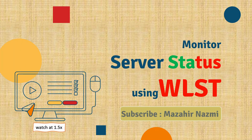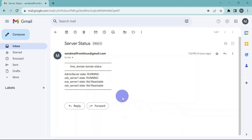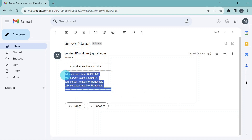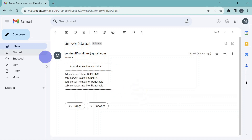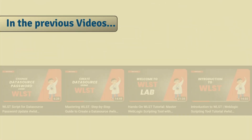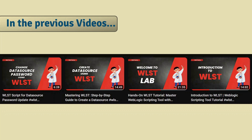Welcome back. In this video we will monitor the status of servers and try to generate email alerts. You can see on the screen this is the outcome we want to achieve — this is my Gmail and I am able to get the alert. Please check all the previous videos posted for WLST; I'm sure you will get good insights from them.